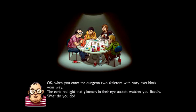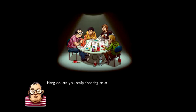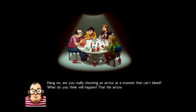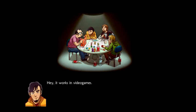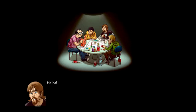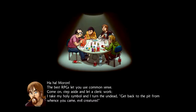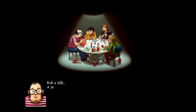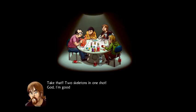Oh man, what do you do? I load my elven bow and shoot. Why are you all like a handsome cool guy with a goatee? I'm going to shoot an arrow at a monster that can't bleed. What do you think will happen? That the arrow gets stuck between its ribs and slows it down? Hey, it works in video games. The concussive force could damage its ribcage. LURGE! The best RPGs let you use common sense.